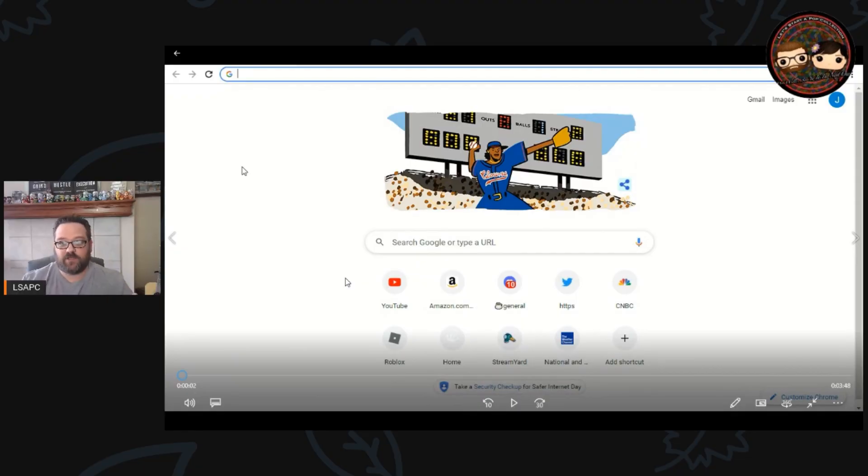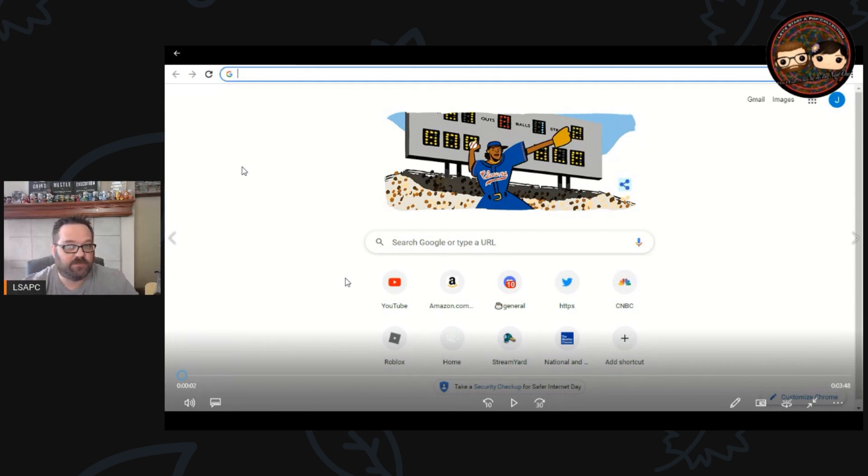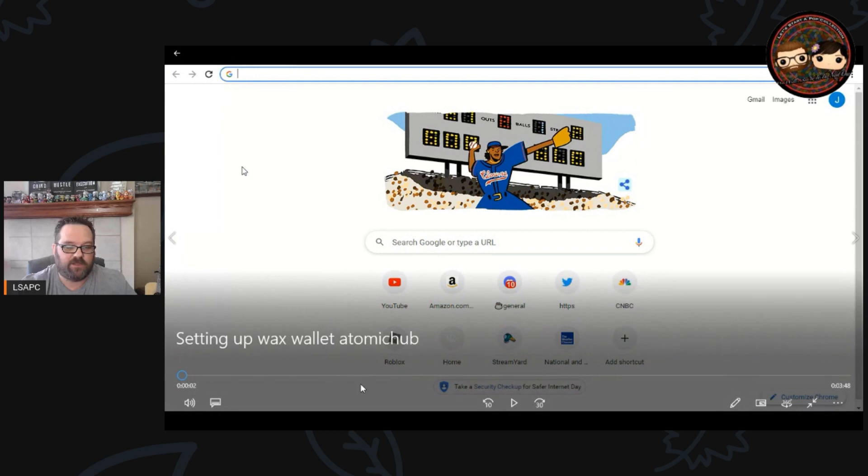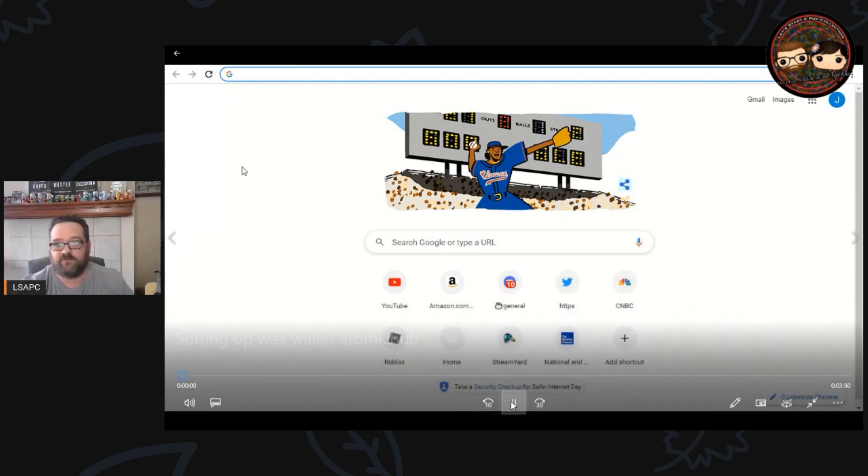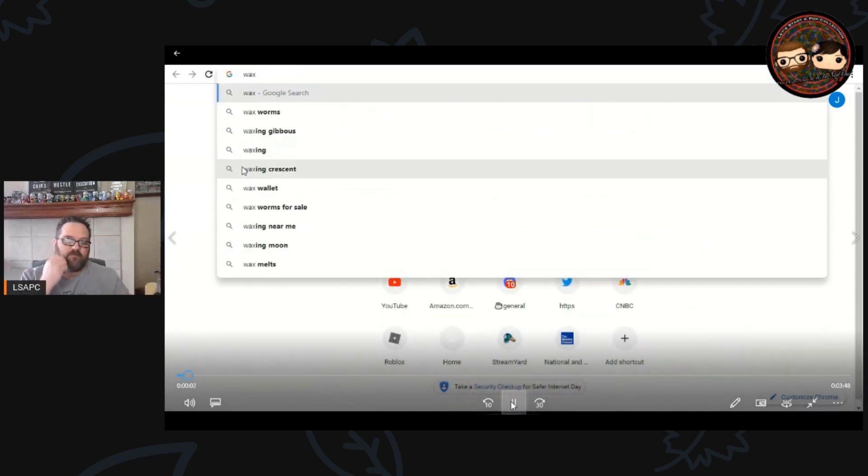I've created a short video here that I'm going to walk through with you. First thing we're going to do is go straight to Google Chrome or whatever browser you use and we're going to search for WAX wallet.